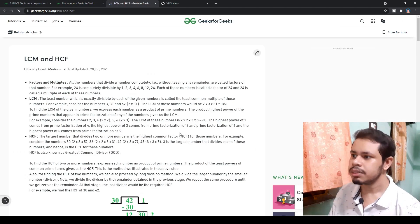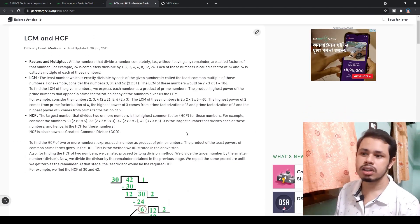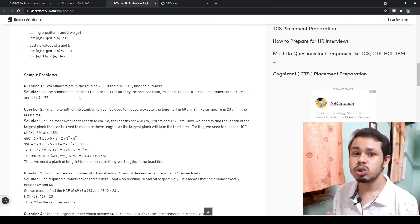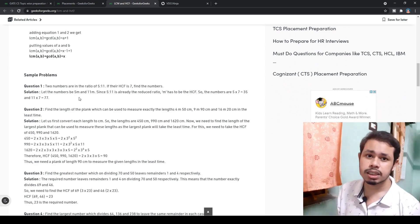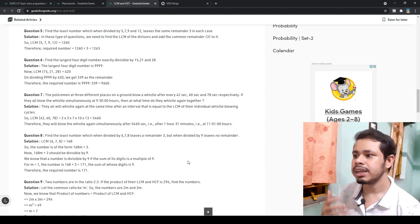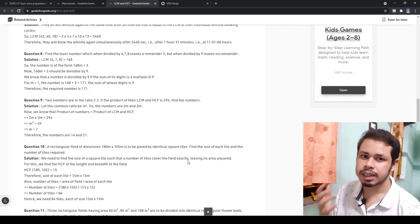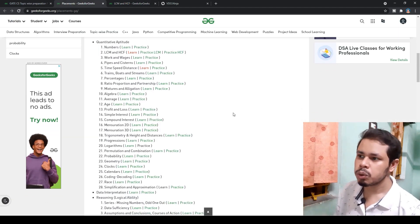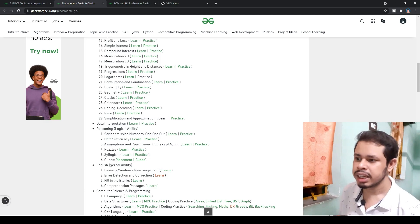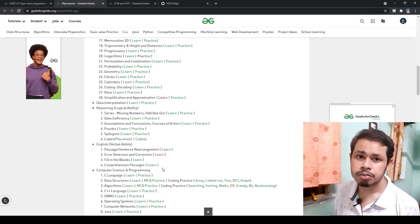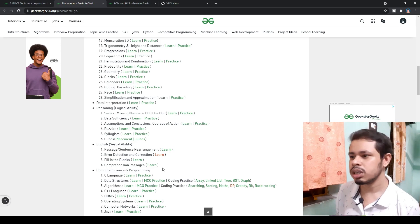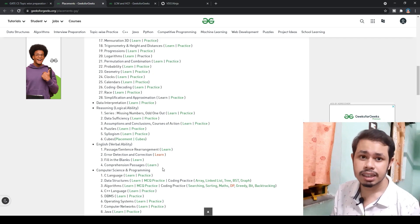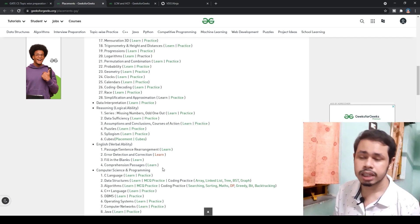There are 28 topics in quantitative aptitude, and each topic has two sections: 'Learn' and 'Practice'. For example, if you want to learn LCM, click on 'Learn' and you'll find all the theoretical concepts along with sample problems for GATE or placement exams. After covering quantitative aptitude, you also have data interpretation and reasoning — that's pretty much enough for the GATE aptitude section.